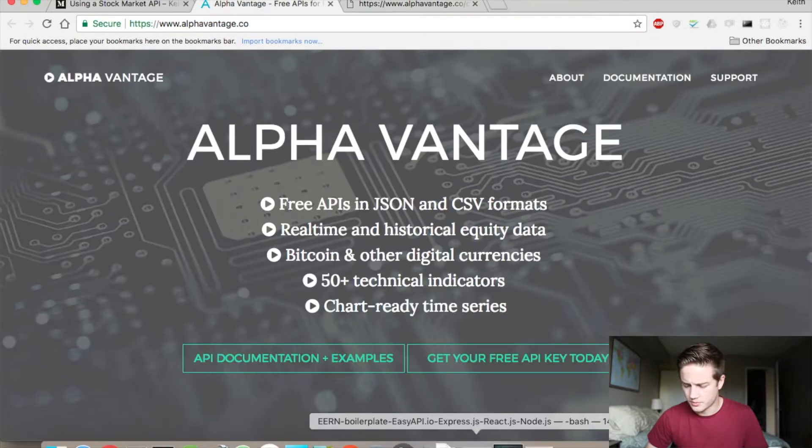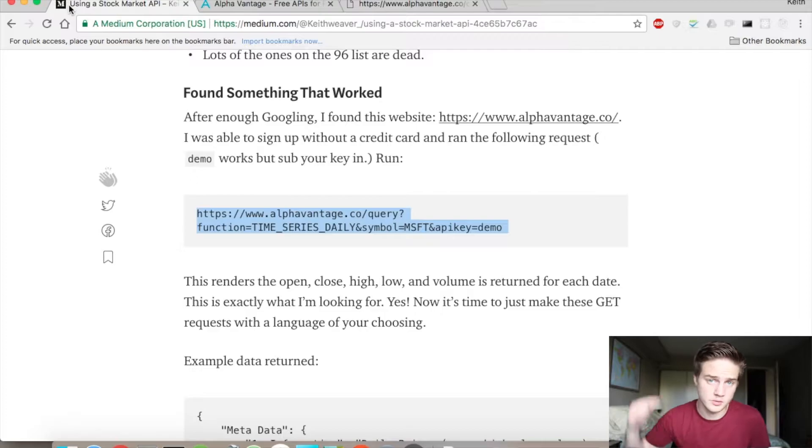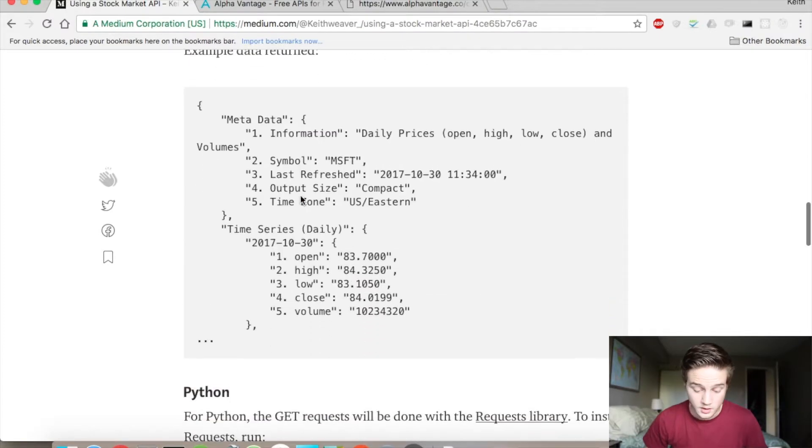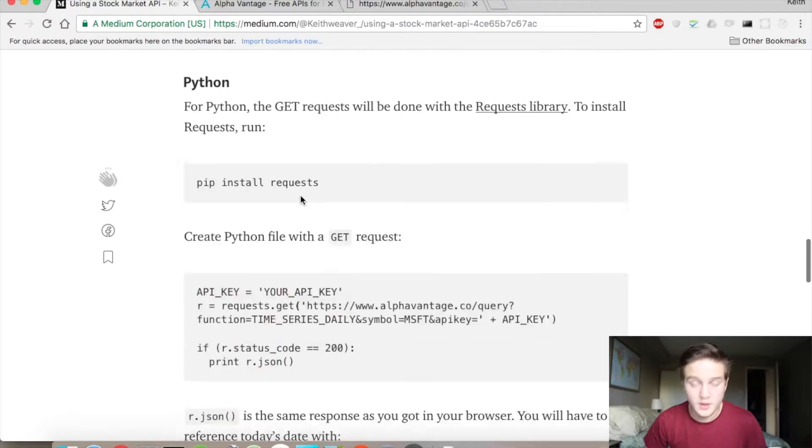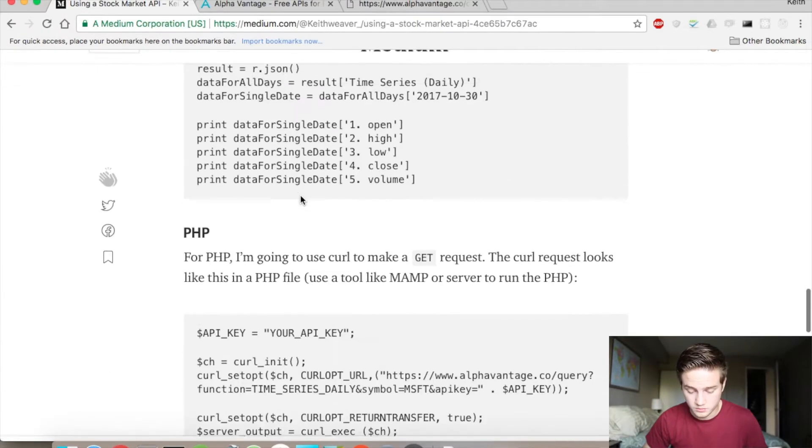You can get a free API key. I've tried it out myself. It works. If it stops working, please put a comment down below and please also try to find another one that works. And so with that, I have a video on Python. And I'm also going to do this in PHP.